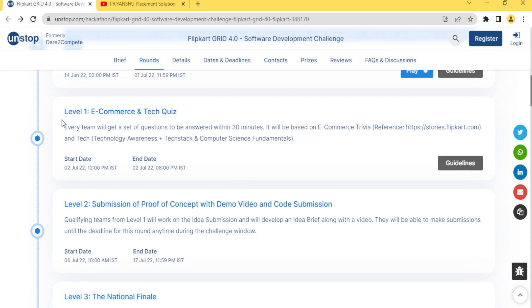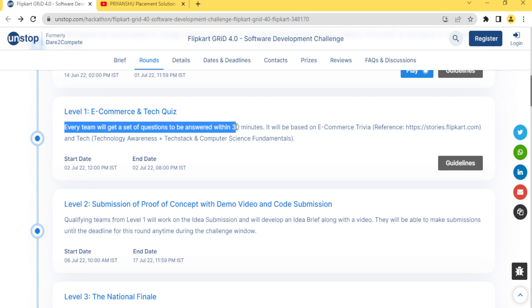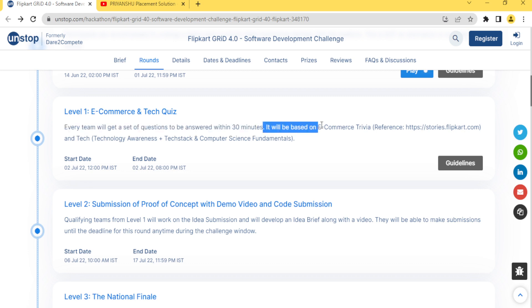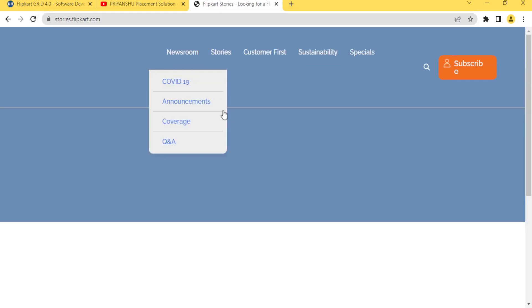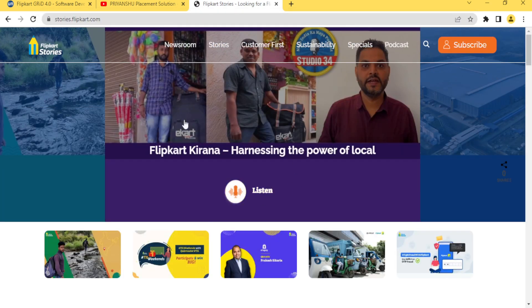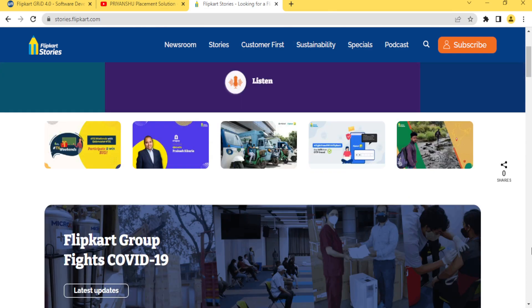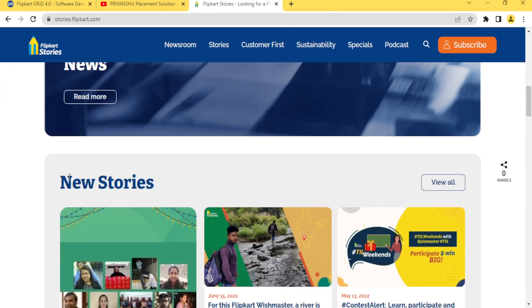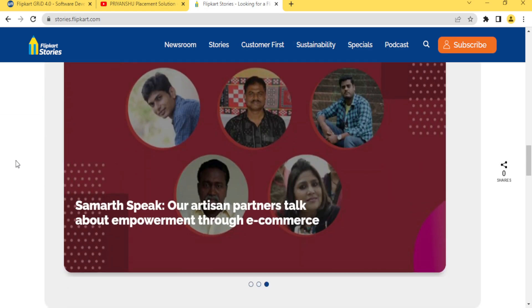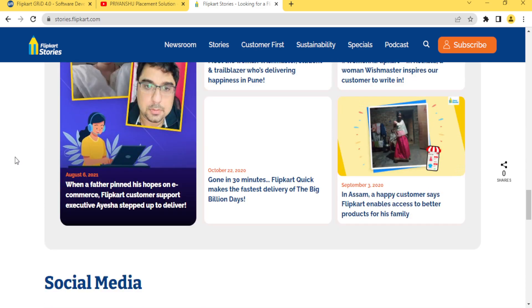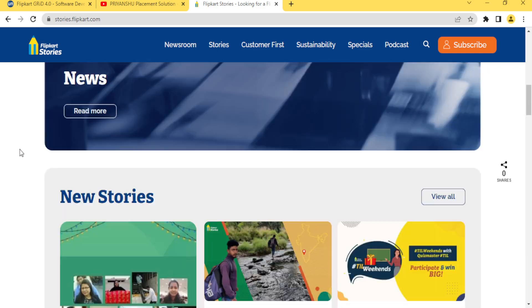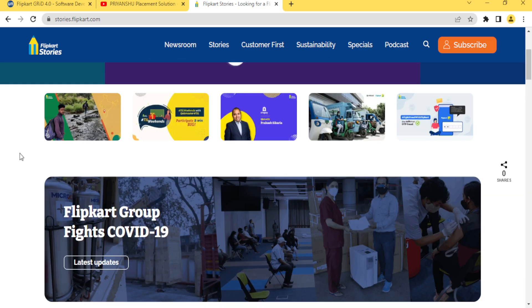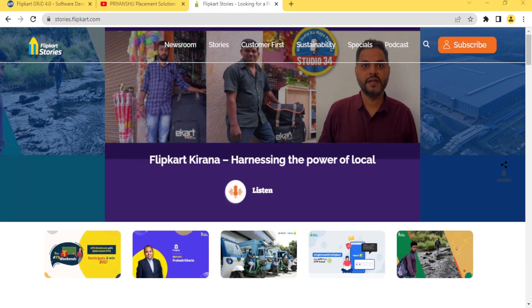Level 1 is E-commerce and Tech Quiz. Every team will get a set of questions to answer within 30 minutes. It will be based on e-commerce, and they have provided some website. Let me open this website and let's see what is there. I have not seen this website. If anything is important I will share the link in the description.